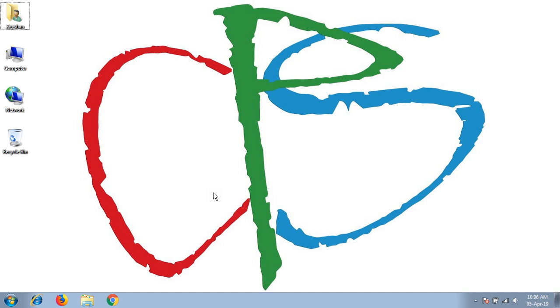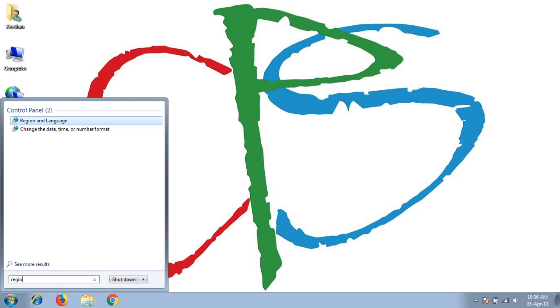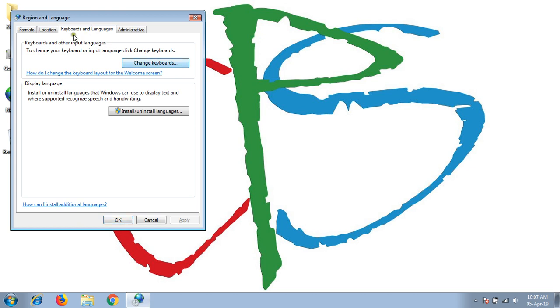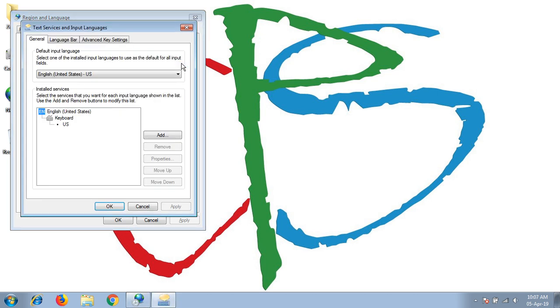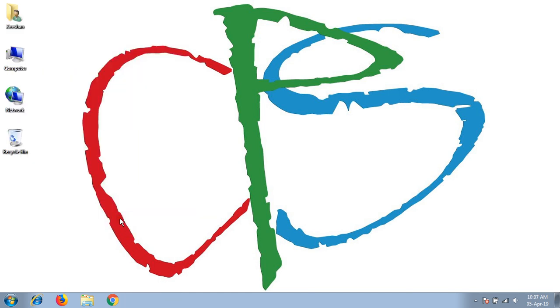In this system, we check our keyboard settings to see how many language keyboards are installed. First, we proceed to region and languages, and then to keyboards and languages tab. There we click on change keyboard. We will see only one keyboard is installed, which is English United States. If we want to install some other language keyboard for input purposes, we need to install it from third-party websites and then configure it to our system.